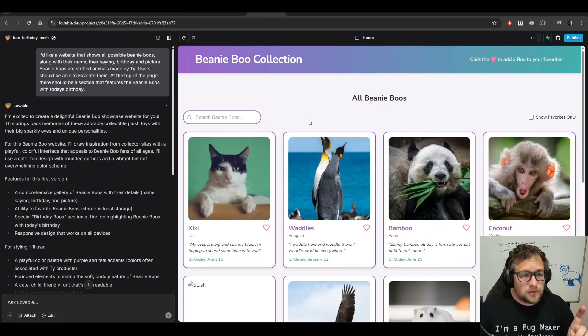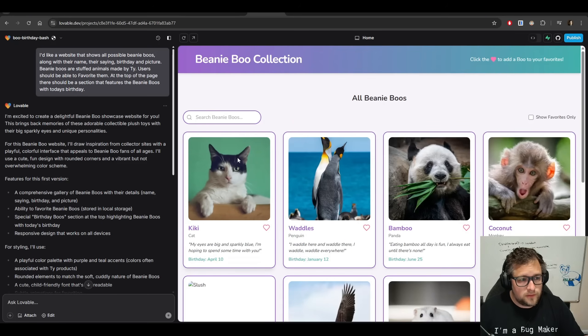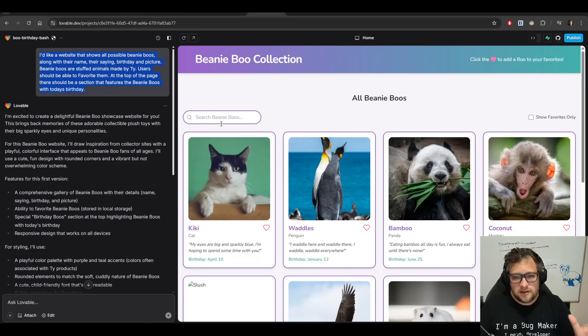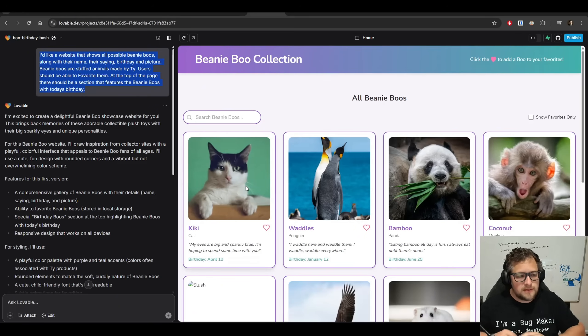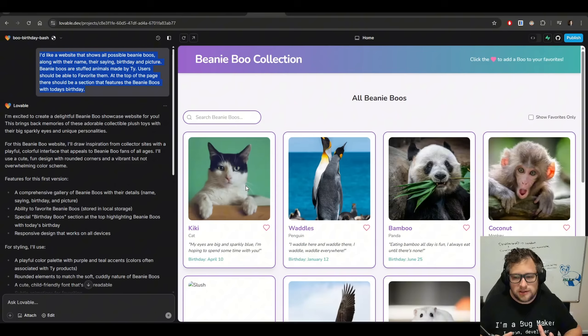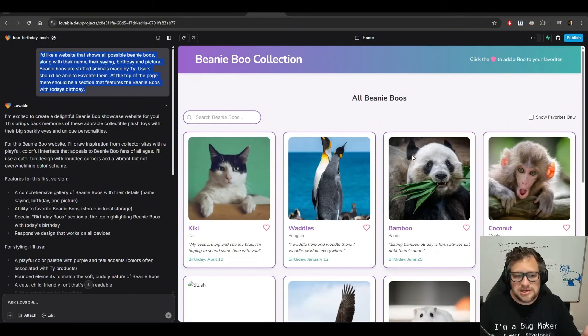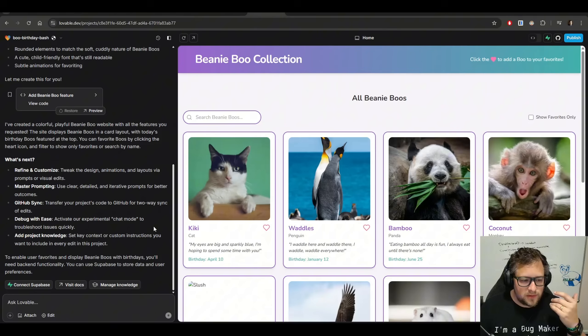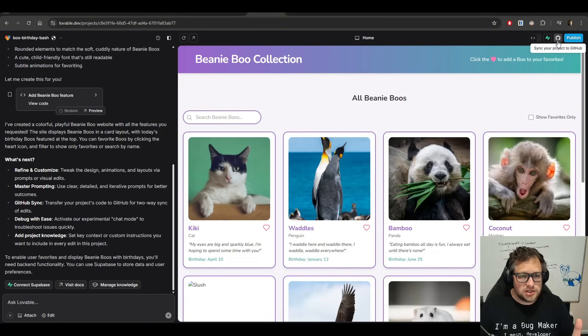So I'm going to start in Lovable, and I have given the same prompt to Lovable and Firebase to show you the difference. Lovable does a great job making a pretty-looking application, but at the same time, to make any changes to it, you either talk directly with the AI or you link it to GitHub to make the code changes.